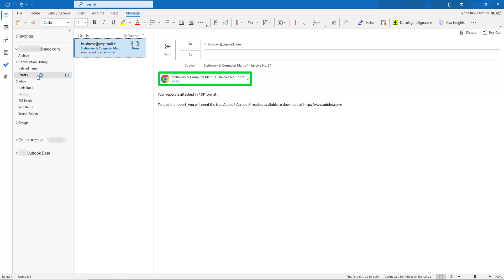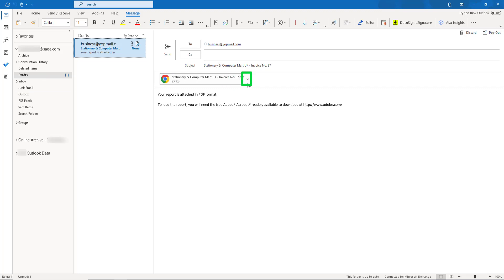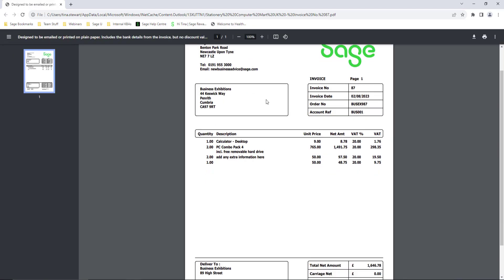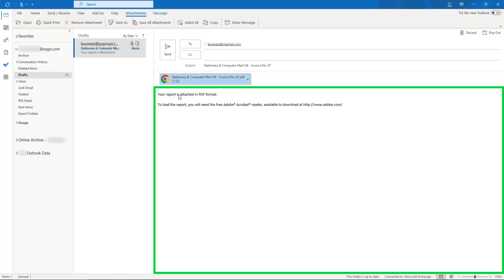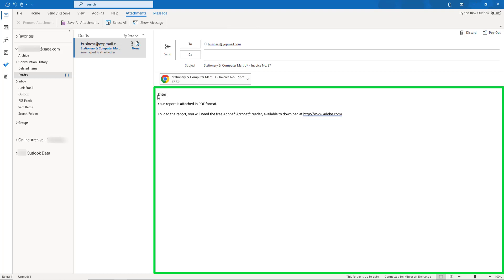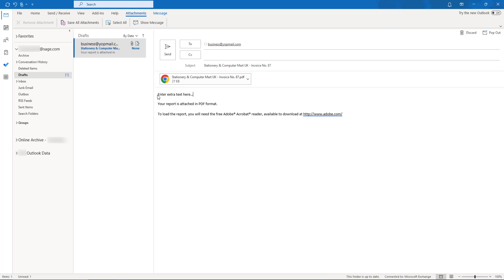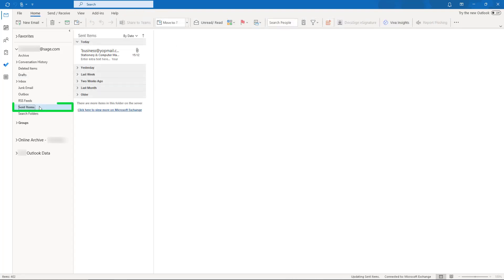To check the attachment before sending, from the dropdown, click Open. Default text displays in the email body. This can be manually edited or removed. To customise this wording to make it bespoke to your business, please visit the Sage Help Centre. Once you're happy with the content, to send the email, click Send. The email moves from the Drafts to the Sent Items folder.